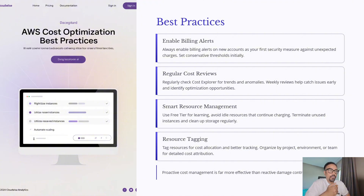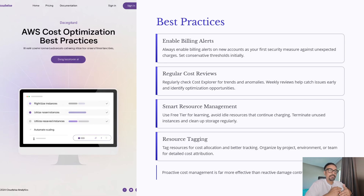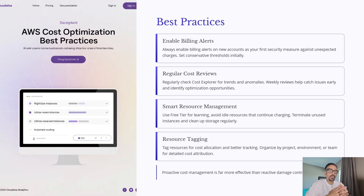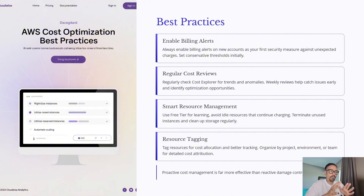Second, conduct regular cost reviews. Don't wait until the end of the month — keep checking Cost Explorer on a weekly basis. This helps you catch unexpected usage or anomalies early and gives you the chance to optimize in real time. As a student, you might accidentally store credentials on GitHub and someone might misuse them. So have a weekly review by going to the billing dashboard to confirm whether you are in control of your account or it has been taken over by a third party.